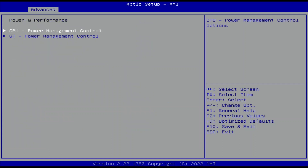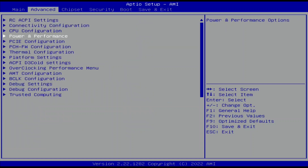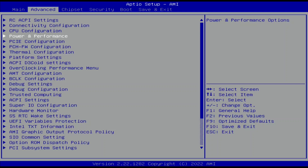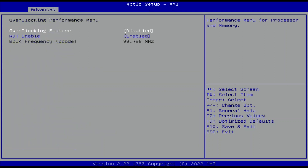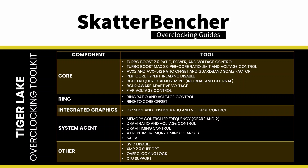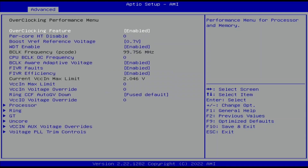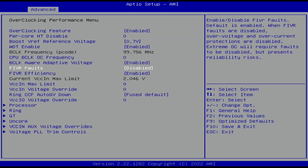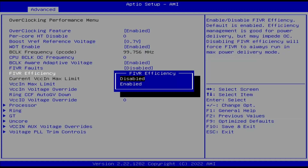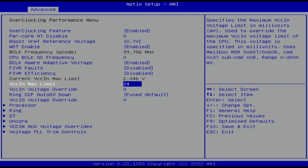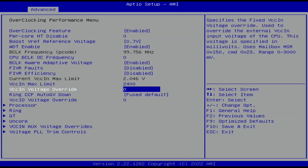Leave the CPU Power Management Control submenu and the Power and Performance submenu. Enter the Overclocking Performance menu. Here we can find most tools from Intel's CPU Overclocking Toolkit, which enables us to configure higher frequencies for the CPU. Set Overclocking Feature to Enabled — this, quite literally, enables overclocking. Set Fiverr Volts to Disabled. Set Fiverr Efficiency to Disabled. Set VCC In Max Limit to 2400. Set VCC In Voltage Override to 2300.